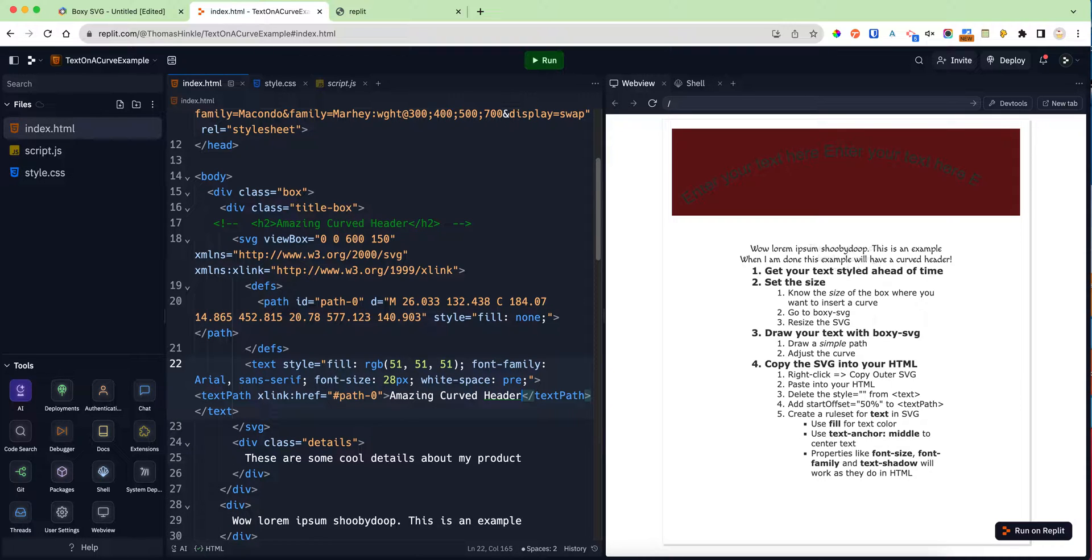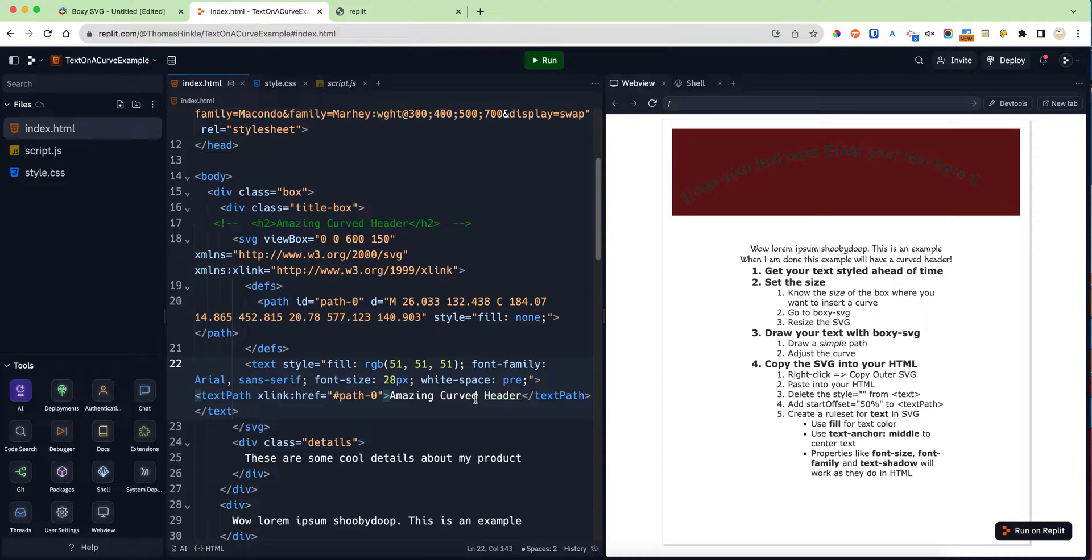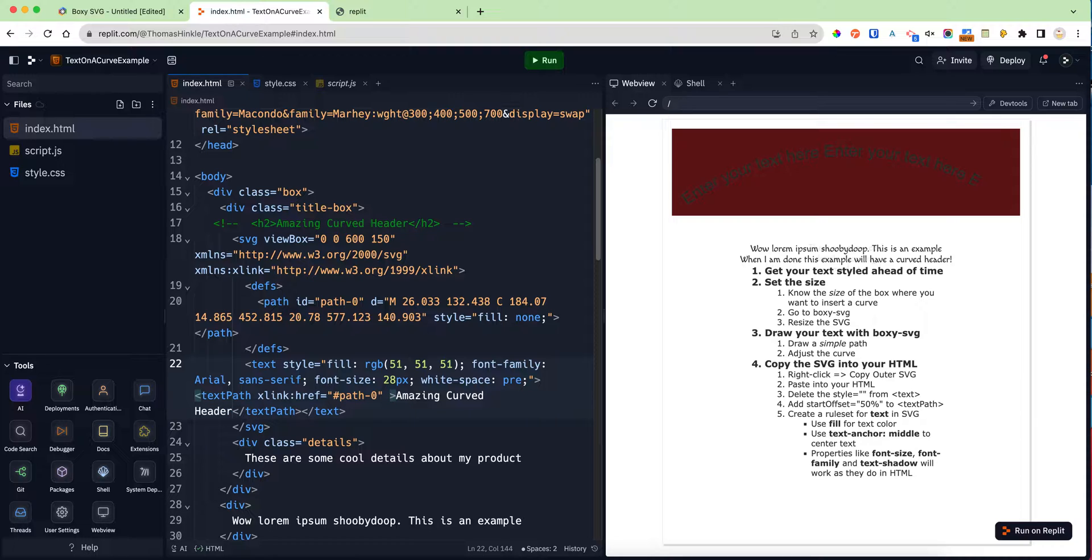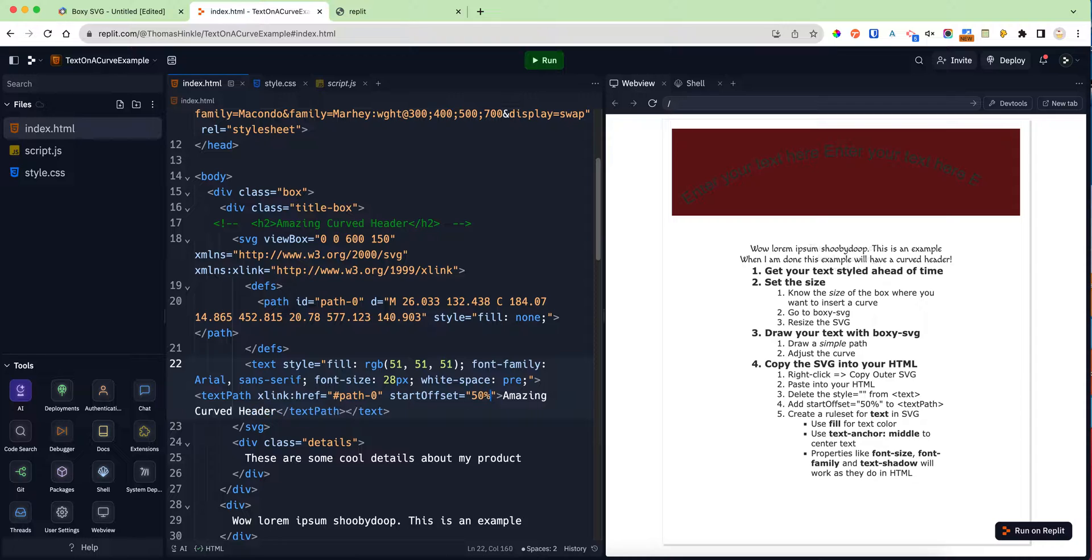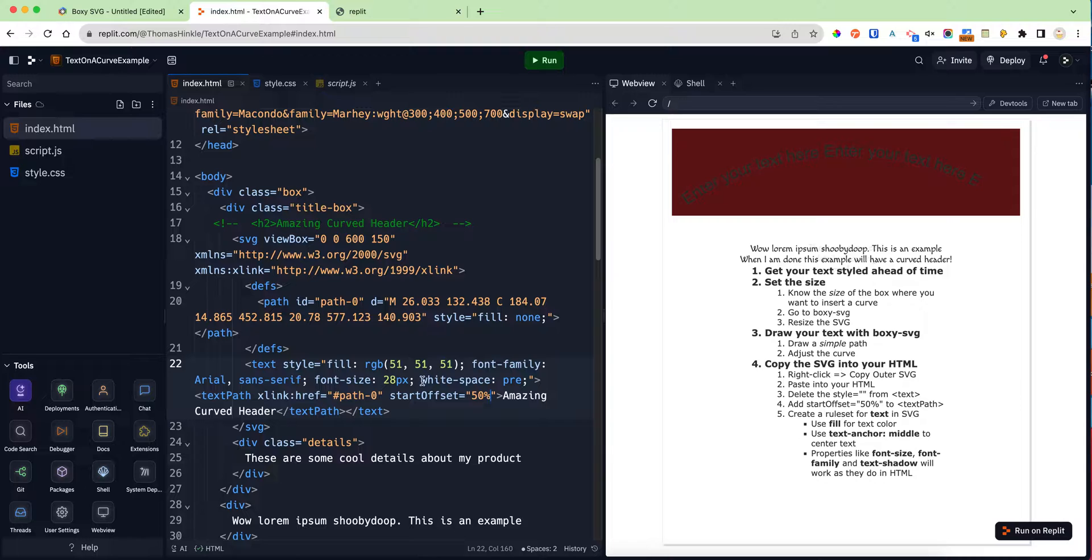Two other things worth doing on that text path where it says xlink href equals path zero: We're going to add a new command called startOffset. The offset has a capital O, and we're going to set it to 50%. That will make it start the text in the middle so it gets centered.